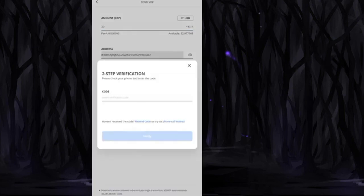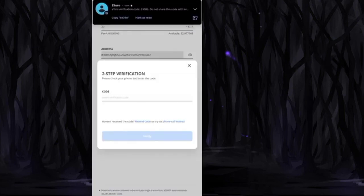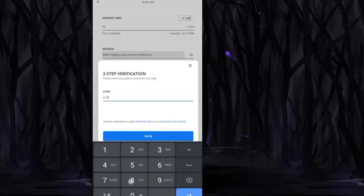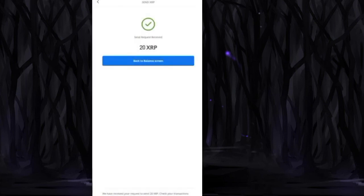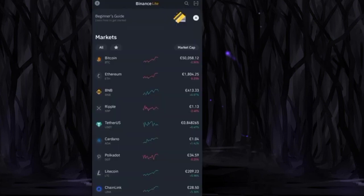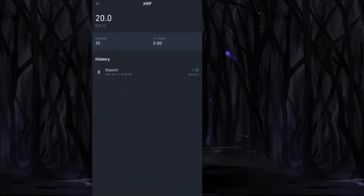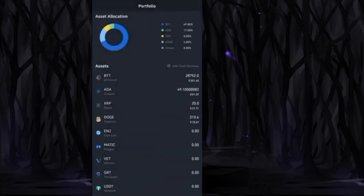For verification purposes, I have to enter my OTP and successfully generate a transfer request. Within a few minutes, I receive my funds in my Binance account.